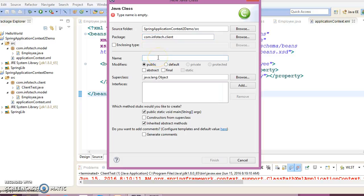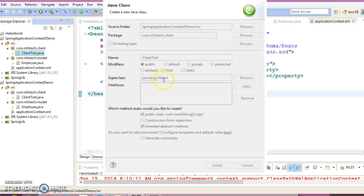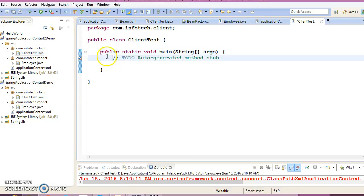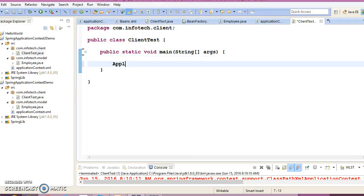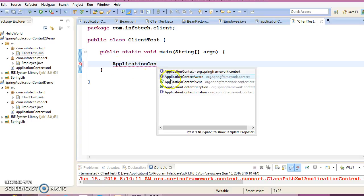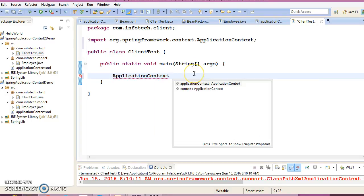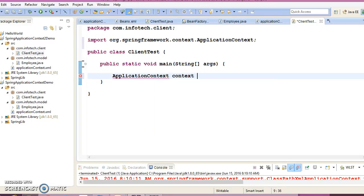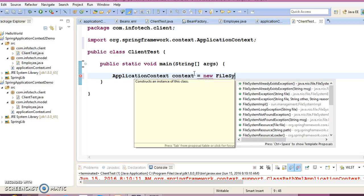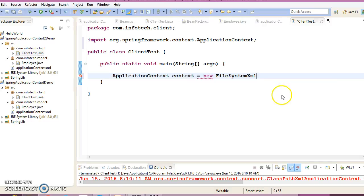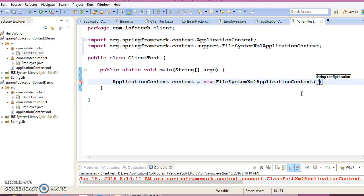Class name ClientTest. Here we are going to create ApplicationContext. Now here we are going to use FileSystemXmlApplicationContext and I am going to use this one which takes String as an argument.